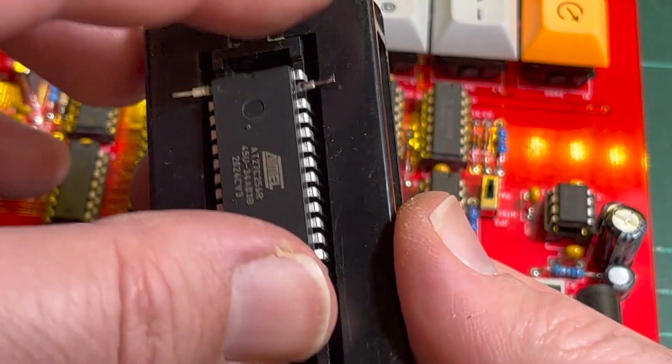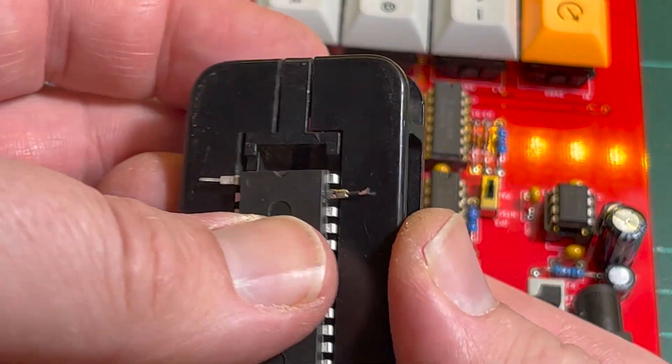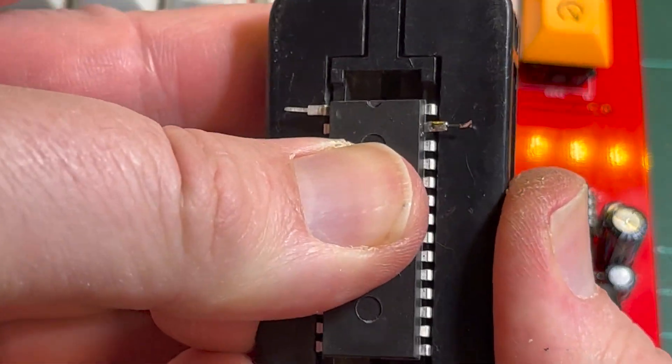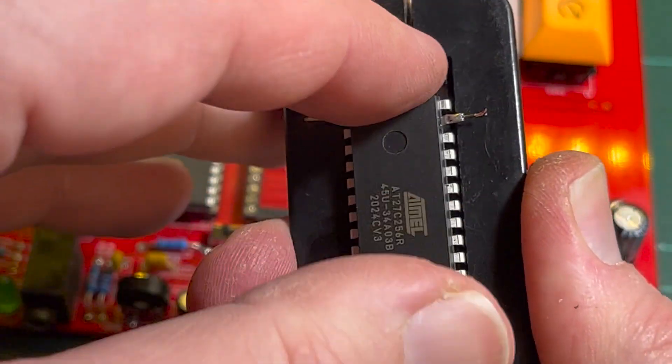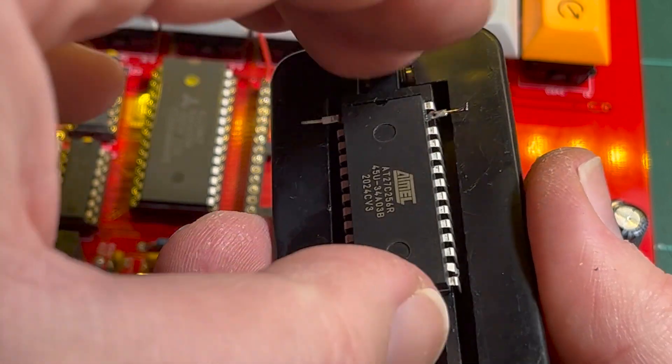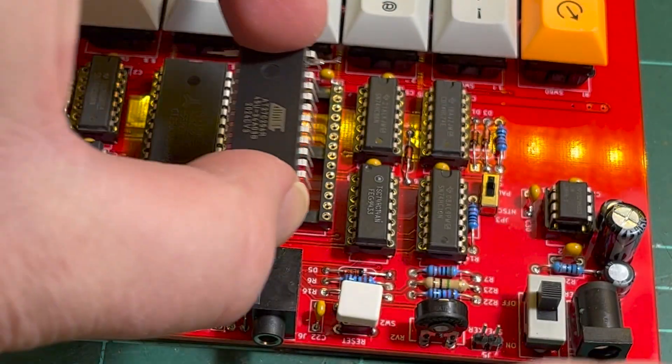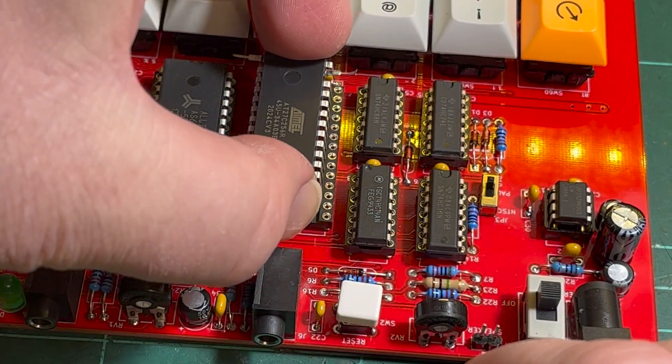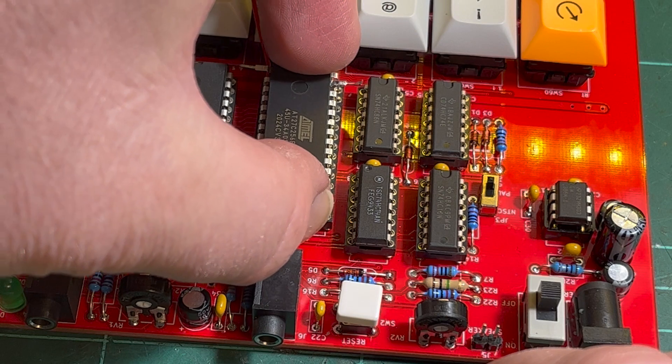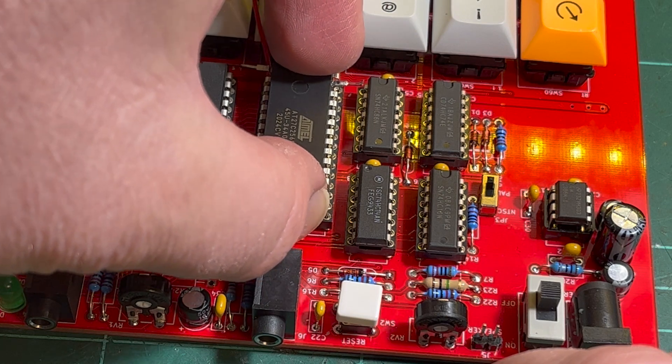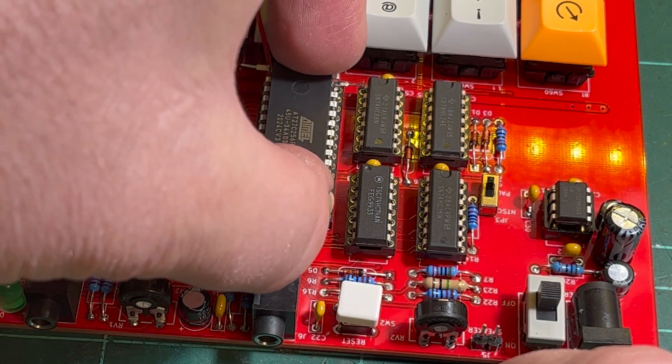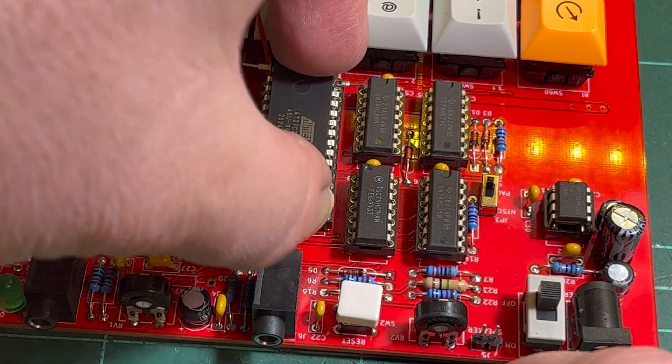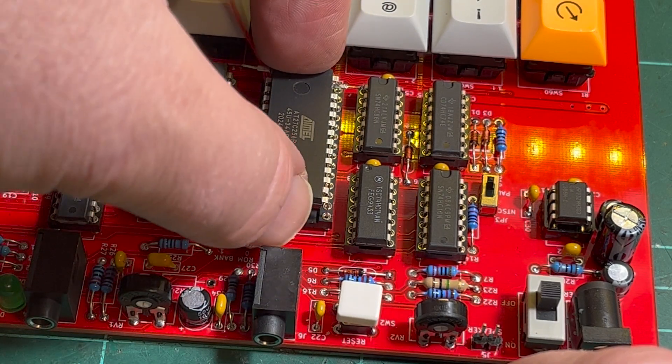So I wouldn't be doing this if I was doing it for real, I'd just cut the tracks, much easier. Let me get this side in first.